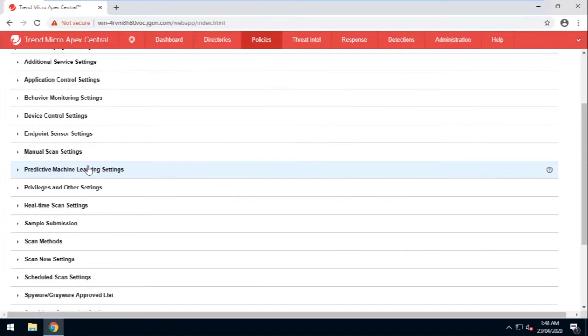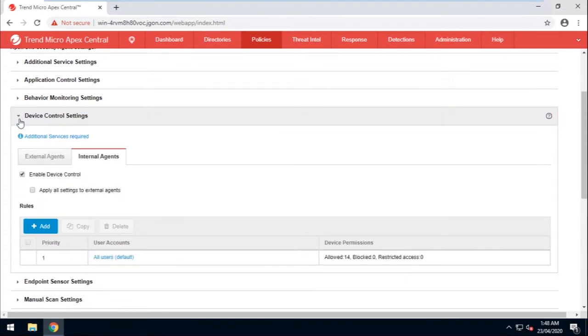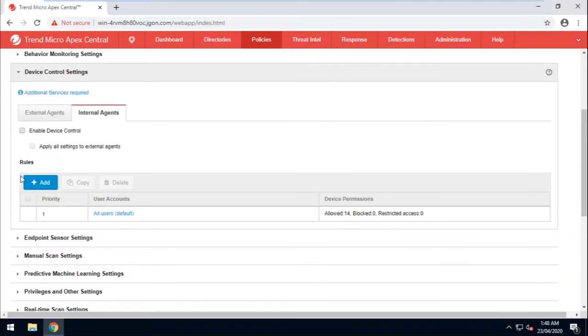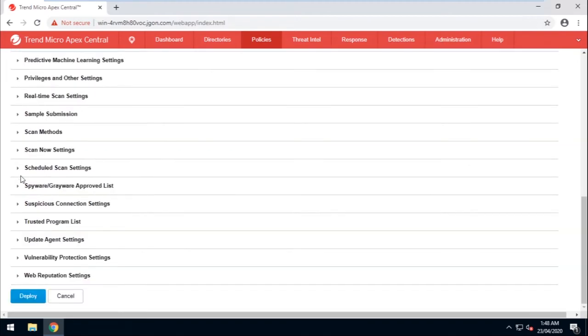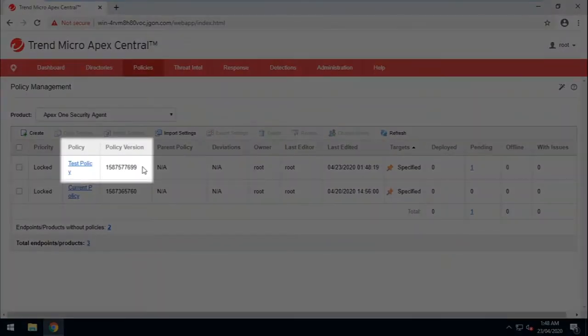Find Device Control Settings, then click to expand. Now uncheck Enable Device Control. Now click Deploy and wait for the policy to be deployed. Also, please do take note of the policy version.